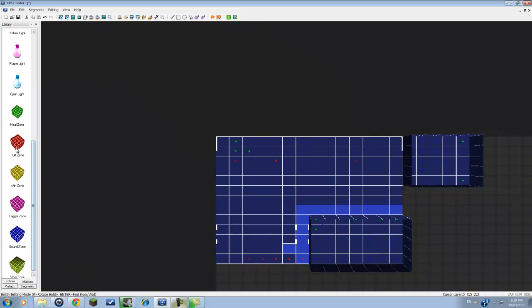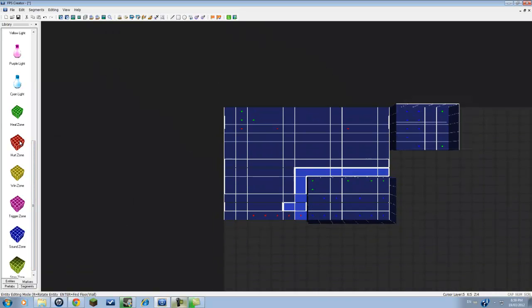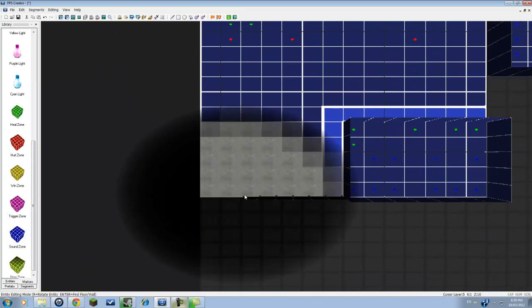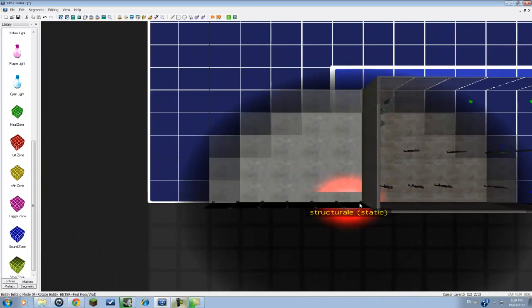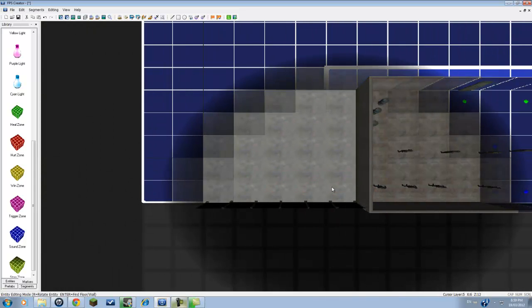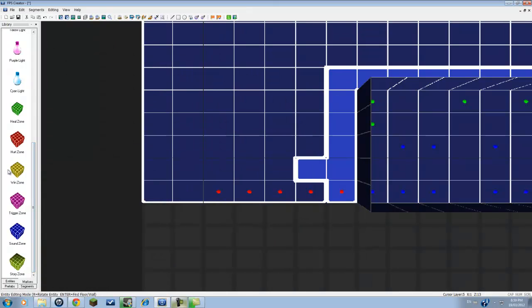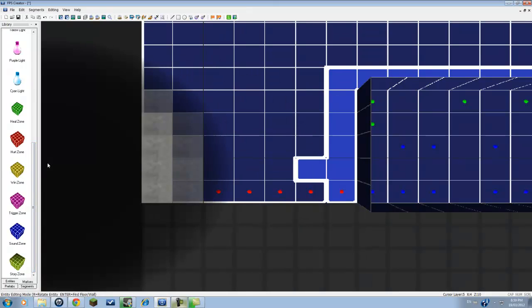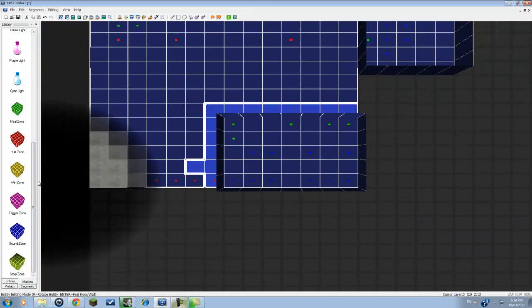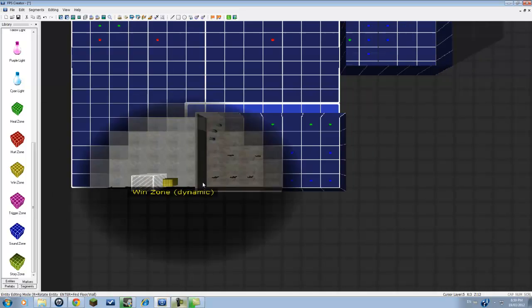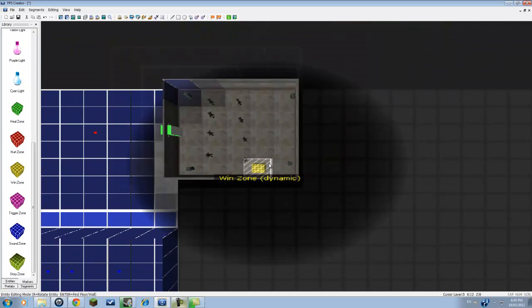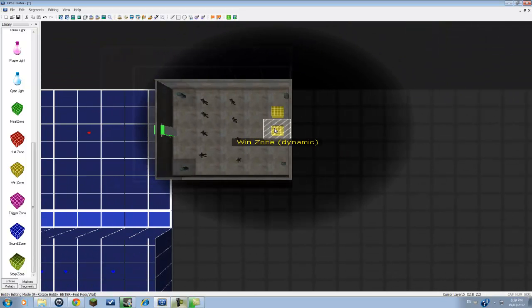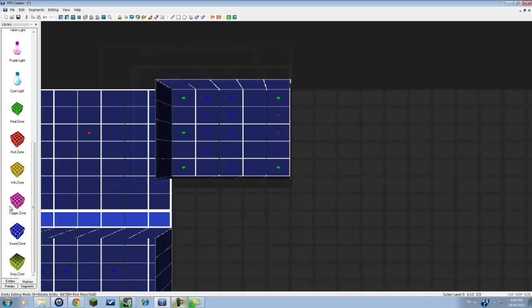Hurt zone, that's where you will get hurt if you walk into that zone. So let's say if I have a hurt zone over here, if I go into there it will hurt me. Wind zone, wind zone is where the game will end. I'll add a couple wind zones in the back here. And when I walk into those, the game will end.